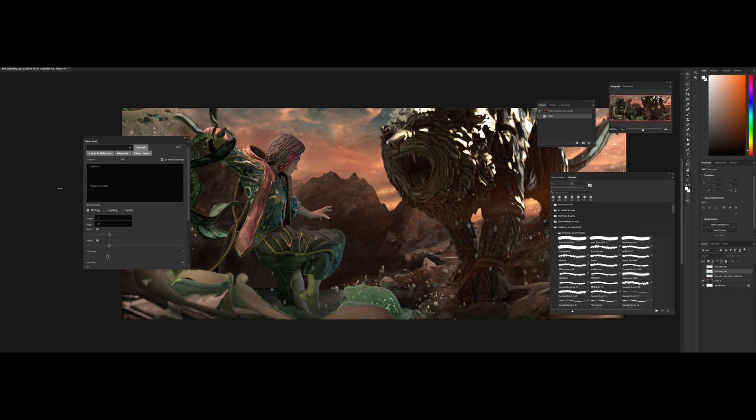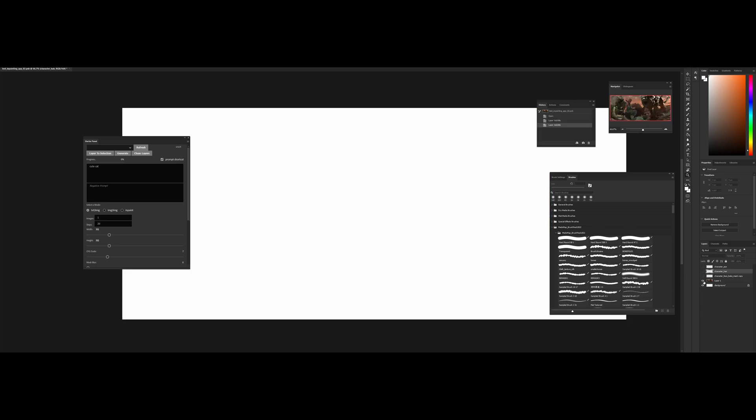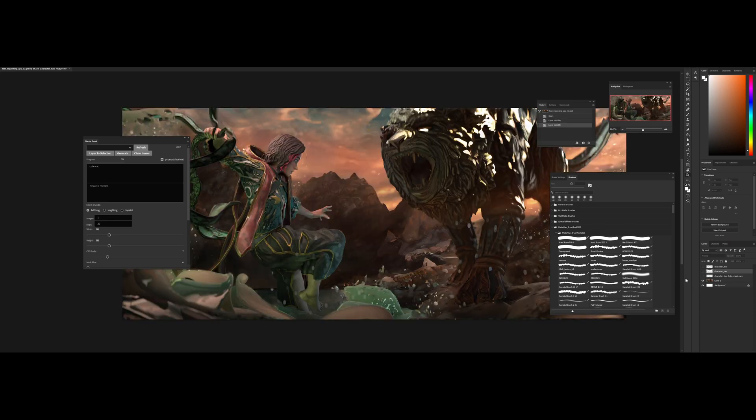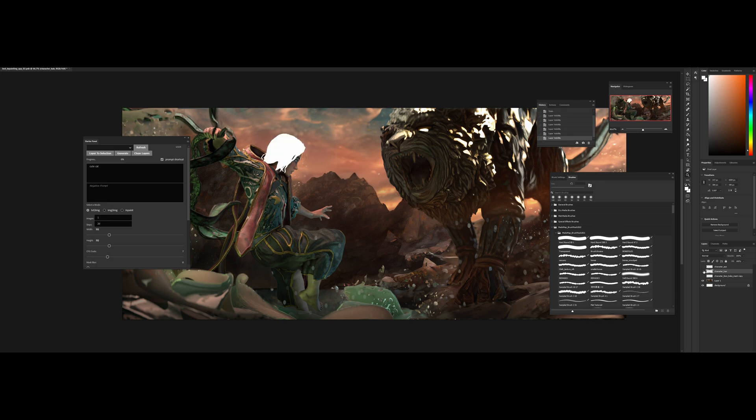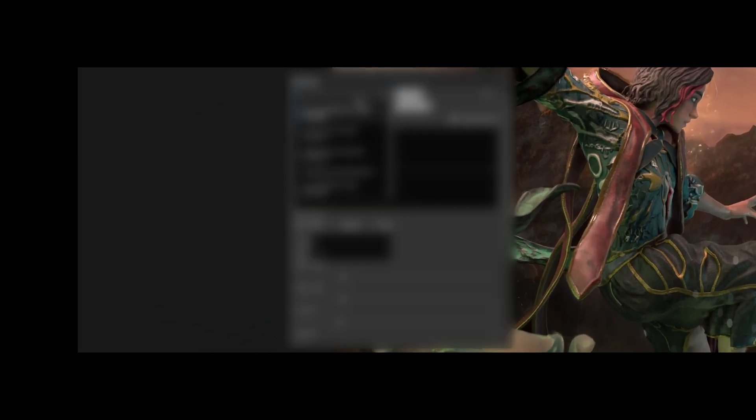So to use the plugin first you need a base image which I already have here. It's my flattened progress from the other Photoshop document. On top of that I've baked down some white masks that I'll need for the process, notably the face, the hair, and the eyes or eye in this case.